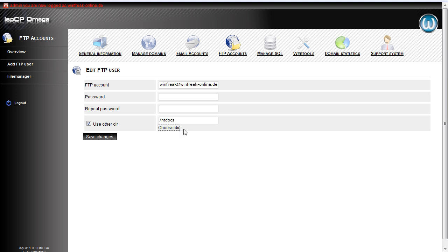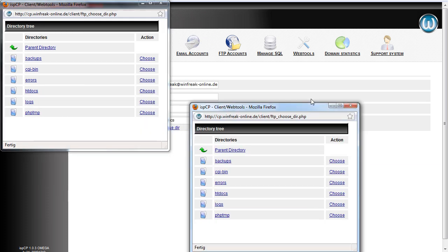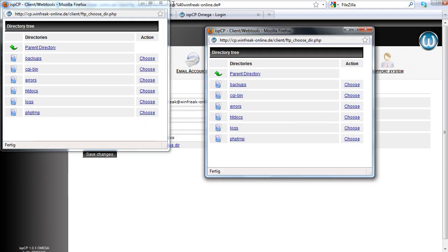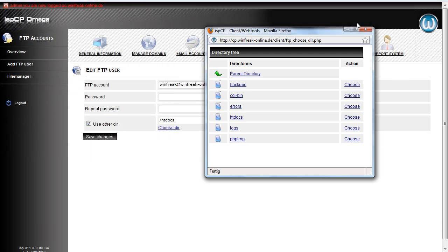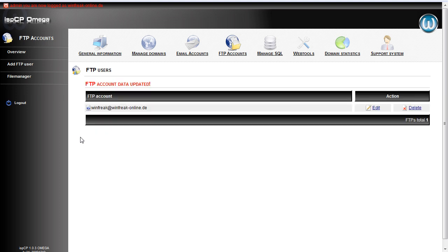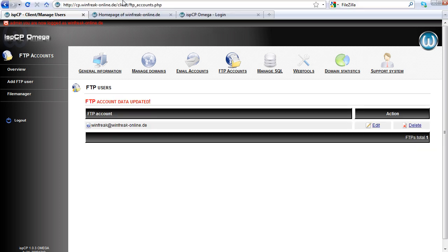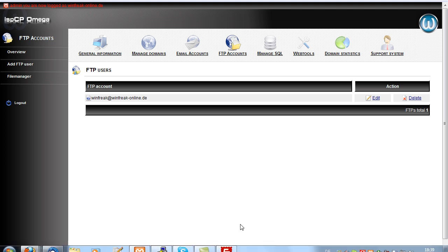Now just click on choose dir. It shows you everything. And I click add htdocs to choose. Save change. So it should be updated.